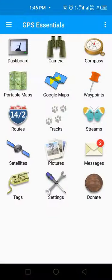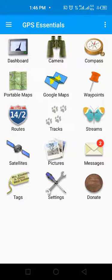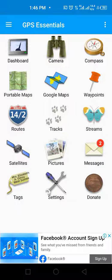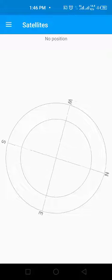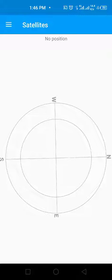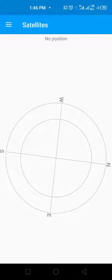First, open the GPS Essential app. Tap on the satellites icon. As you can see, available and used satellites are not showing.